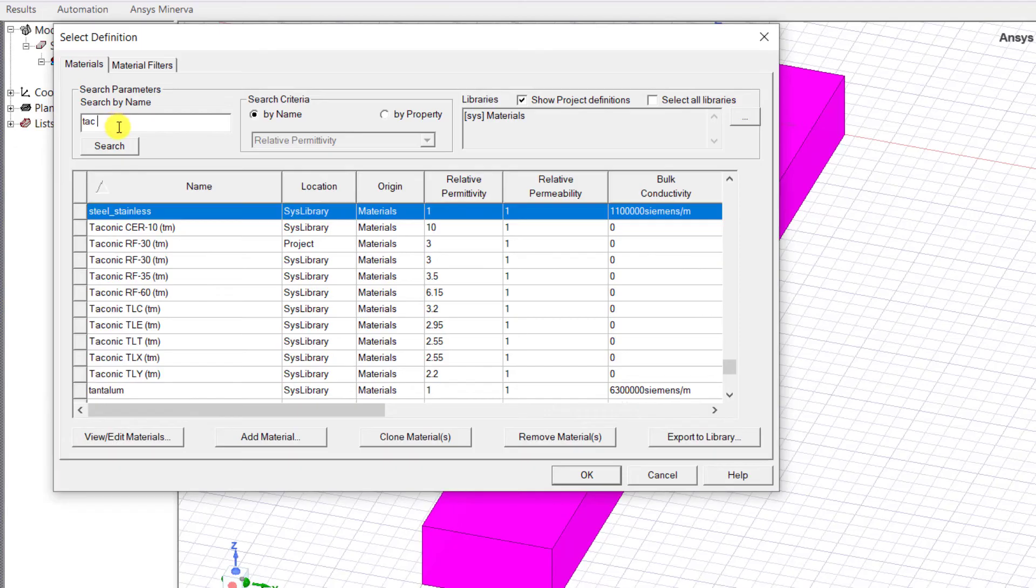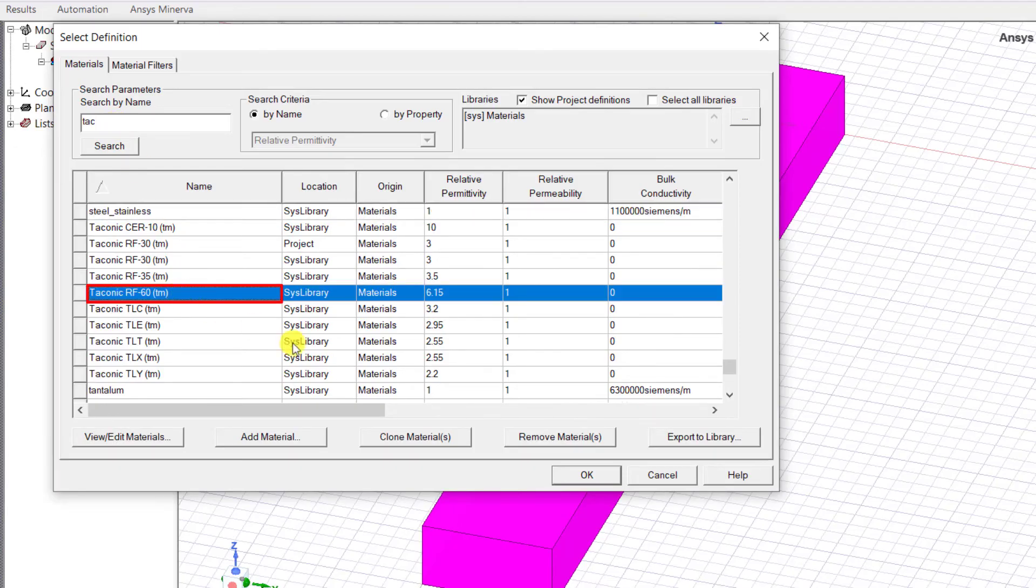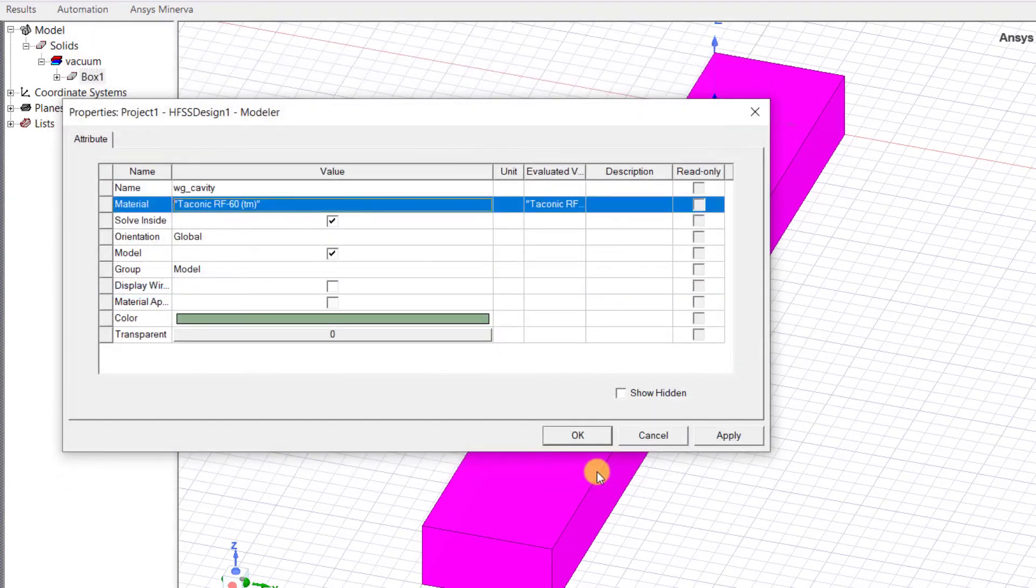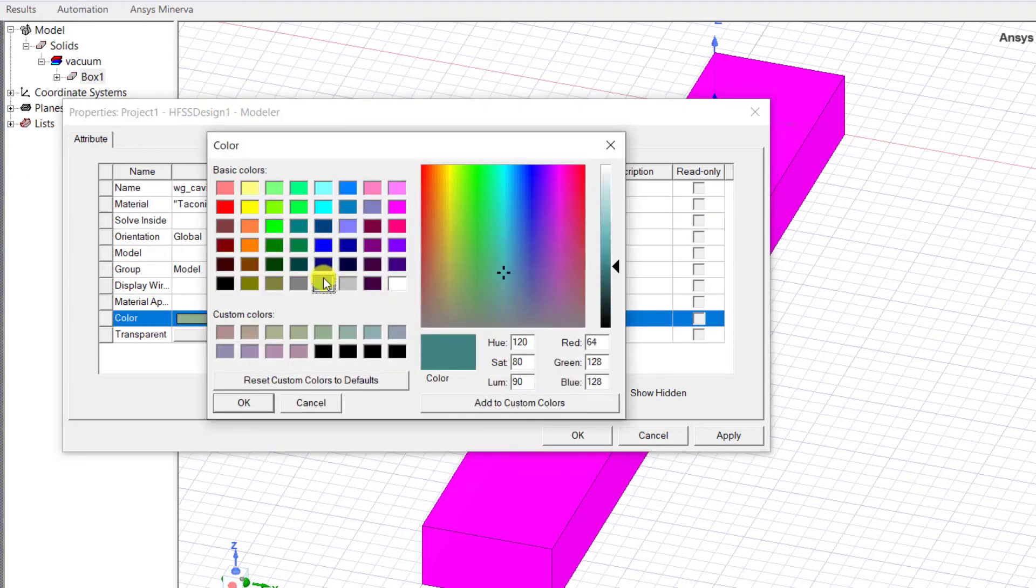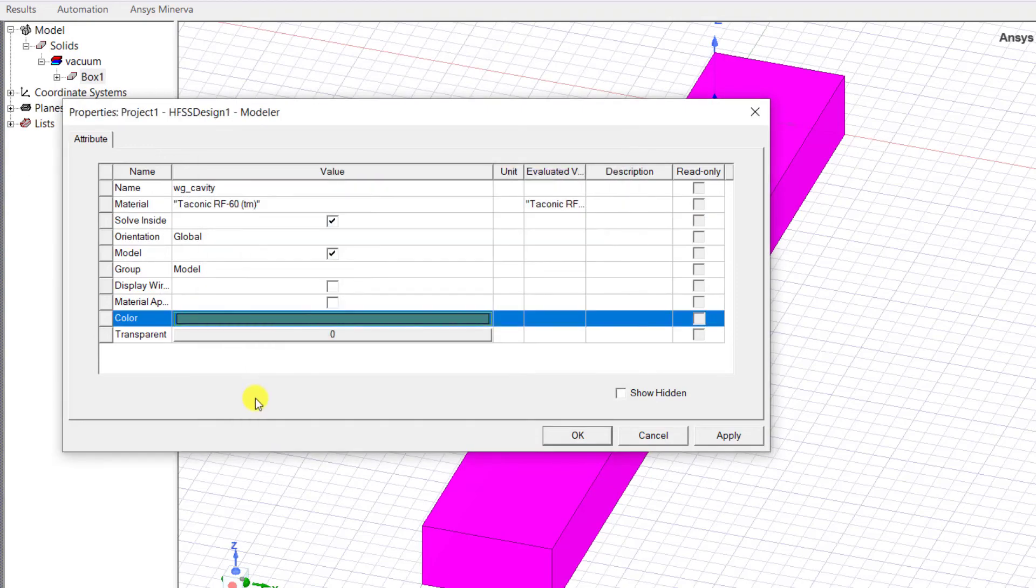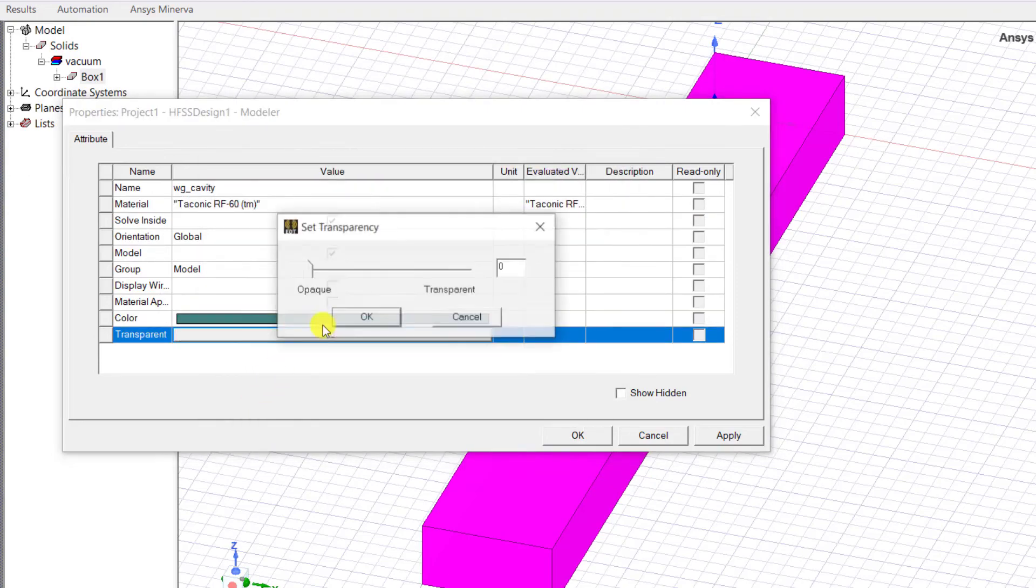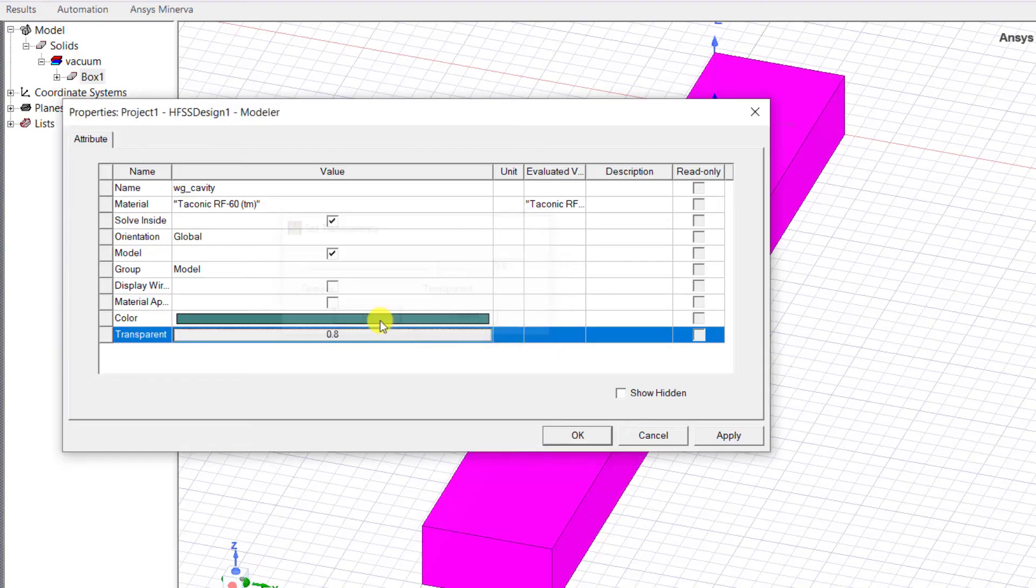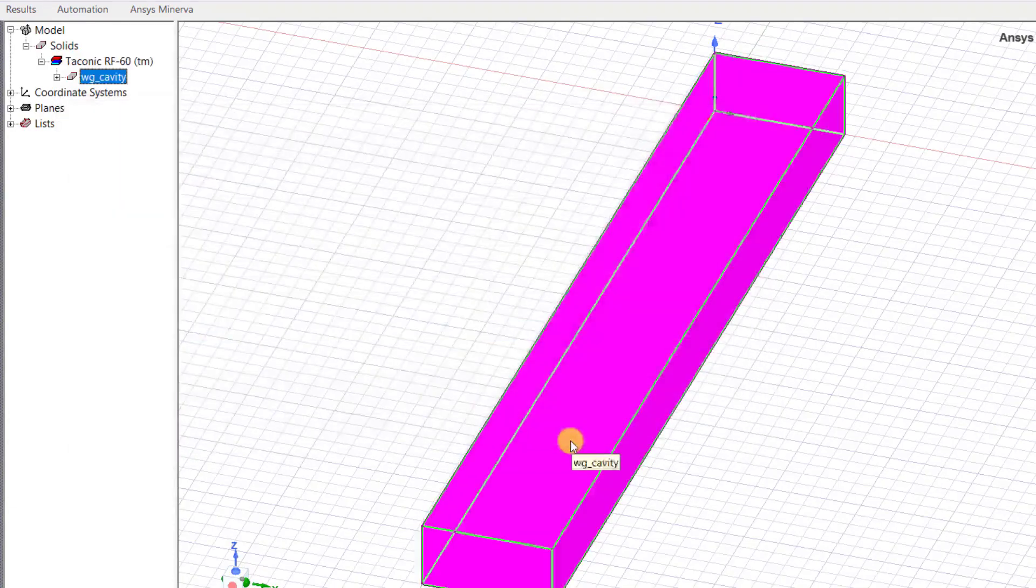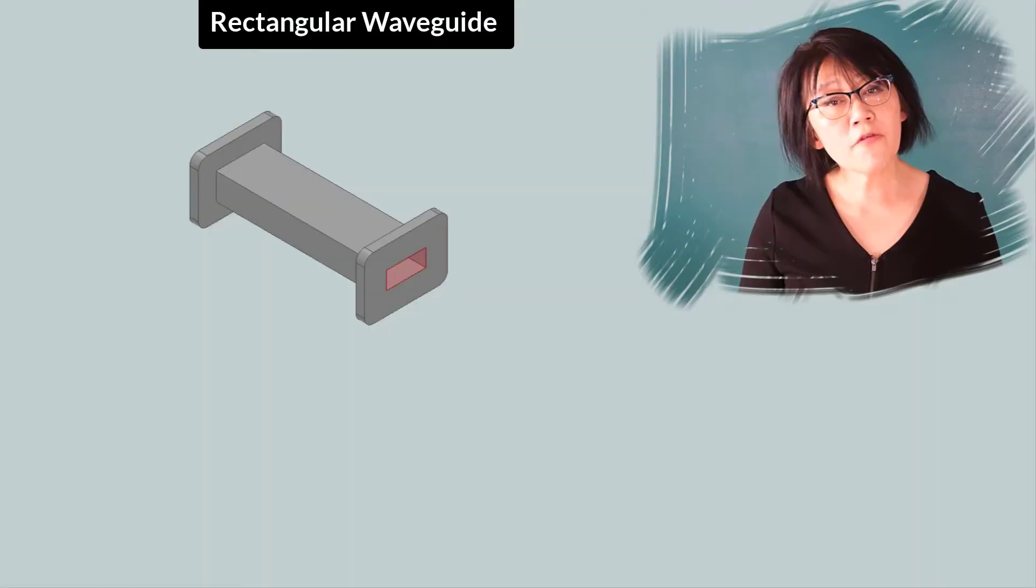So let's fill the waveguide with some material, say Taconic, and click OK. You can also select the color for the object and set its transparency. Set the transparency to 0.8. This way you can see the fields.